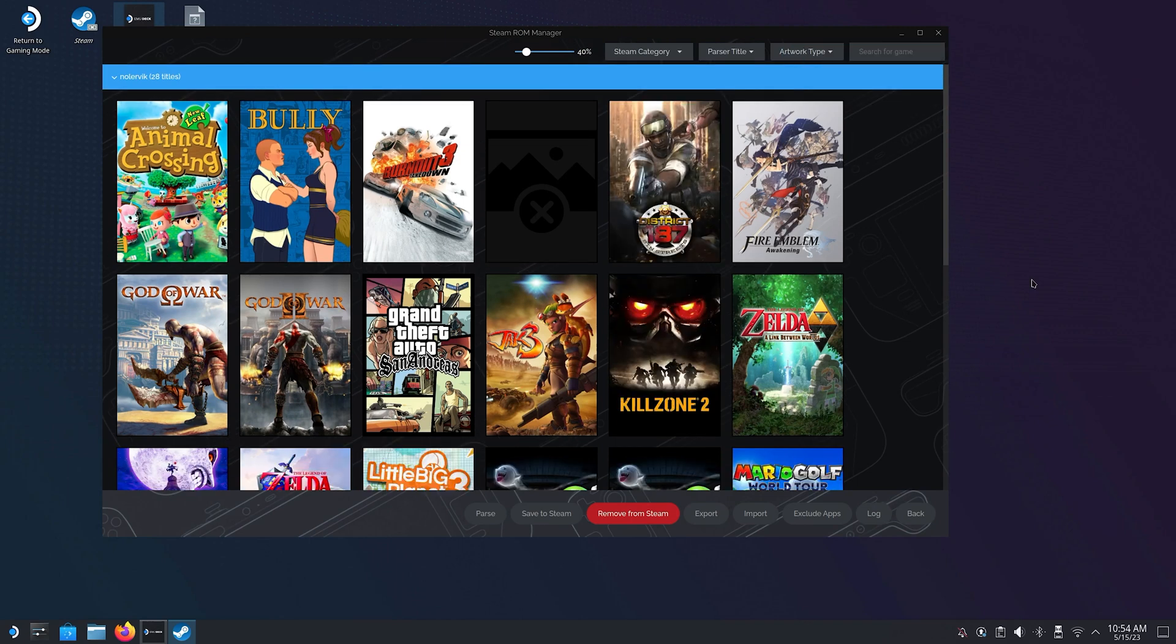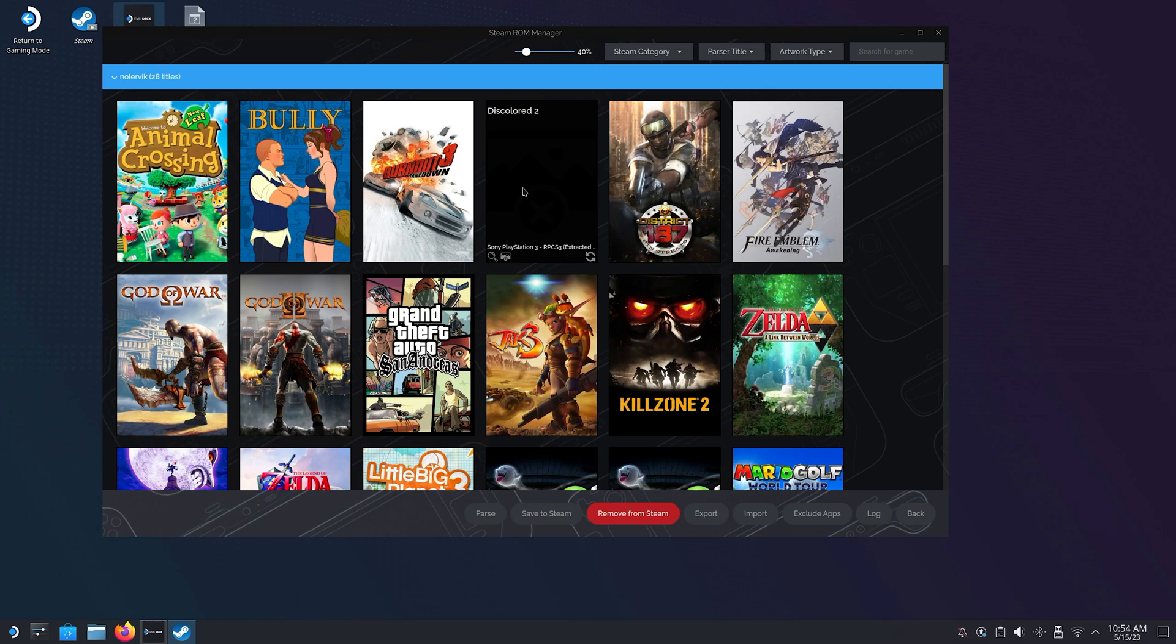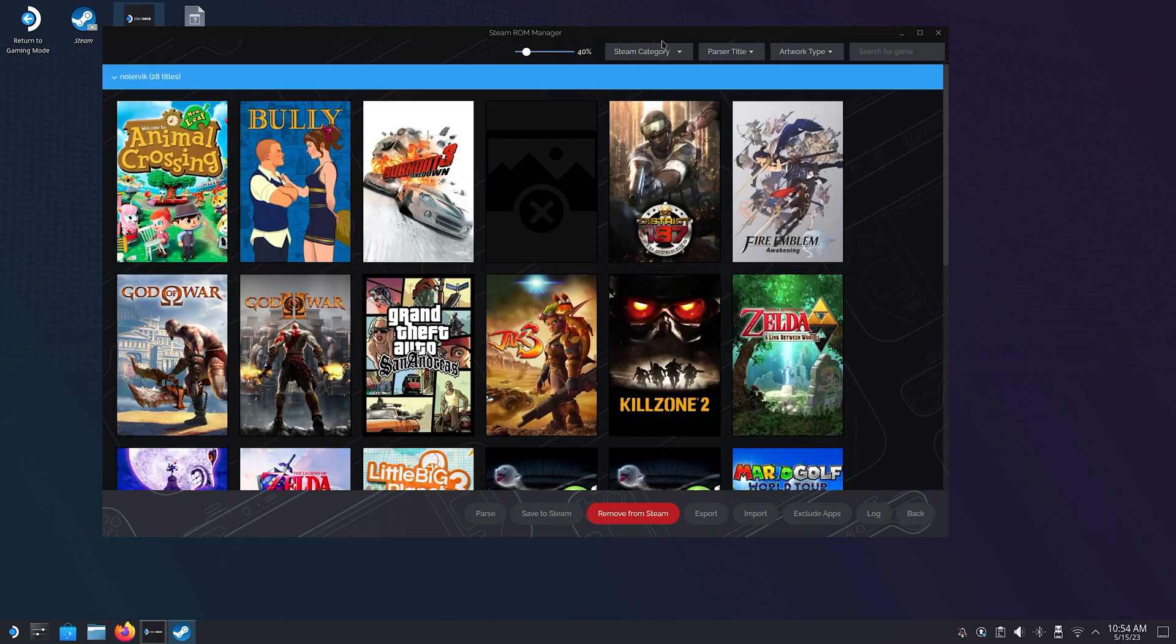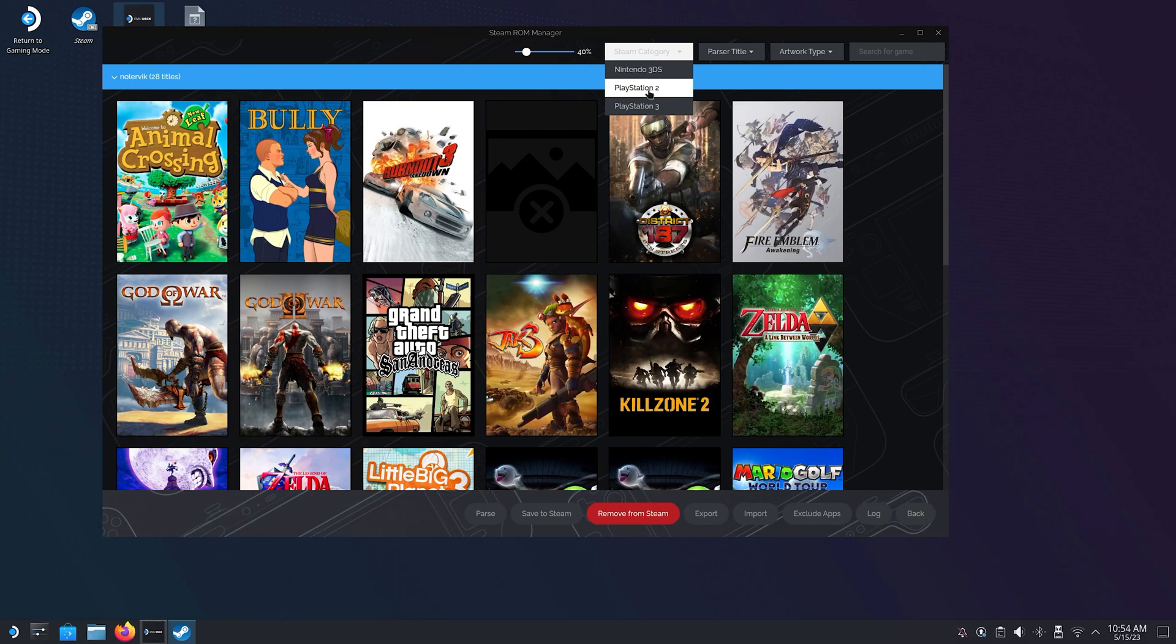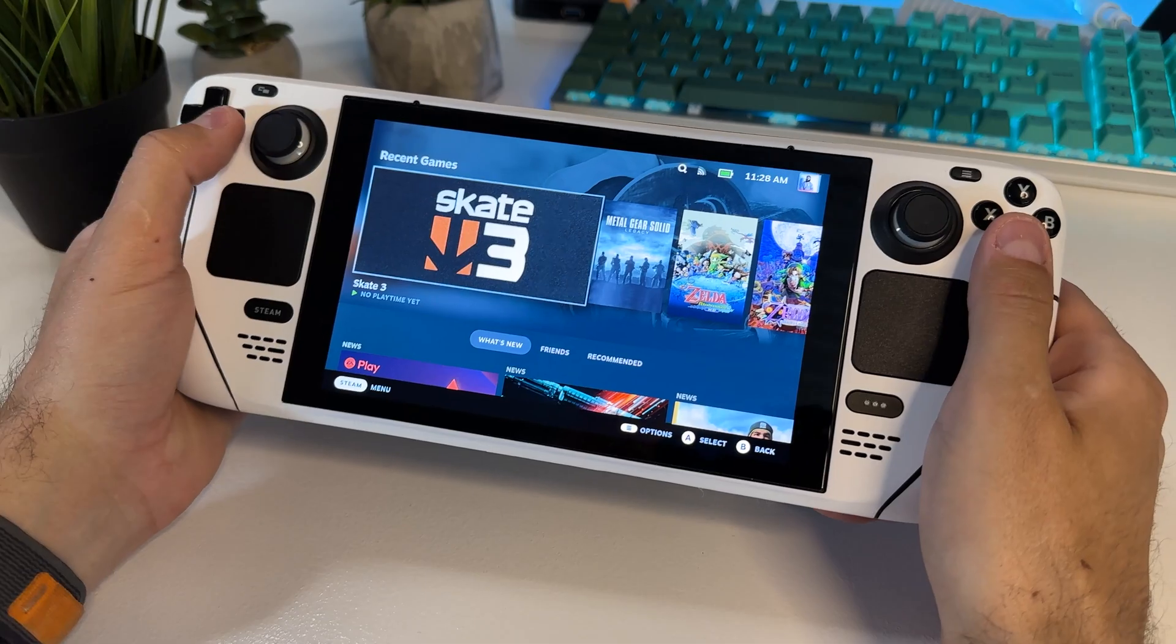Once you're happy with all the box art you can click on Save to Steam. I have other videos going through more in-depth on how to use Steam ROM Manager so go check those out if you think that this is going too fast.